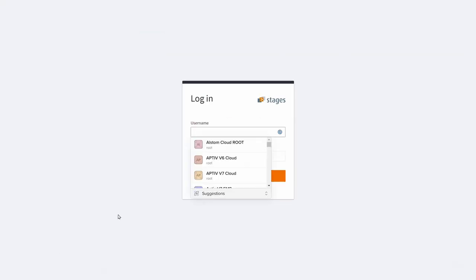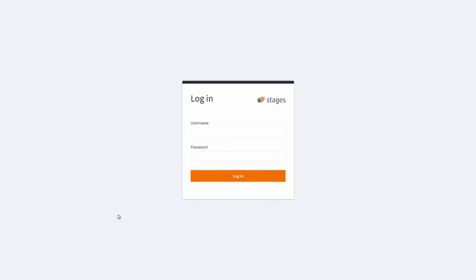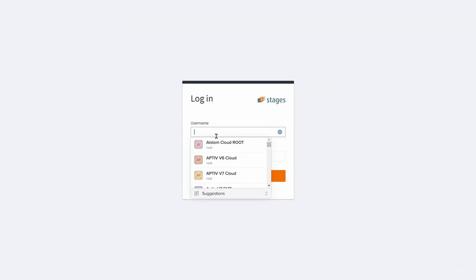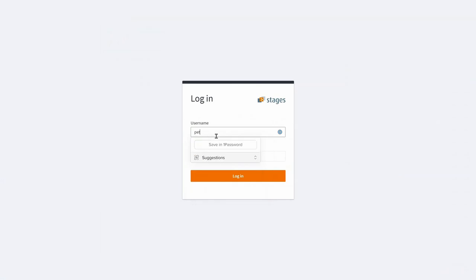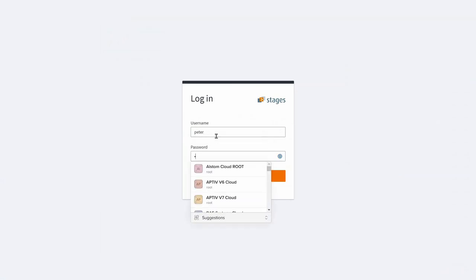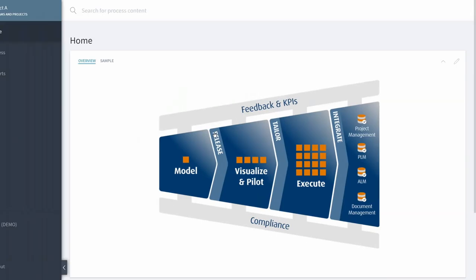And you can see all the steps are being followed. Created the version, sent out an email to the reviewers, and now Peter is about to do the Process Review. Let's see how that works.